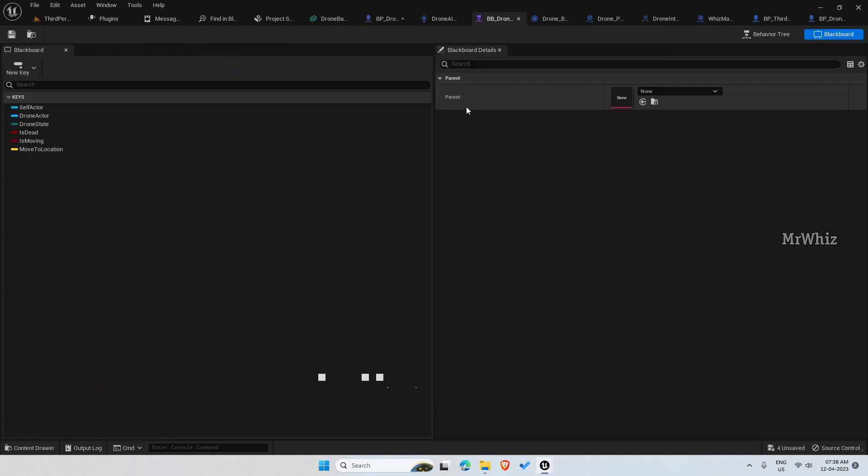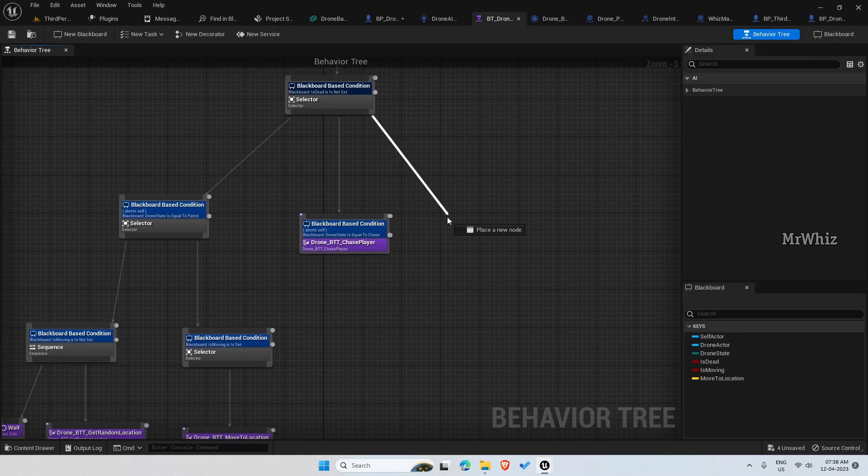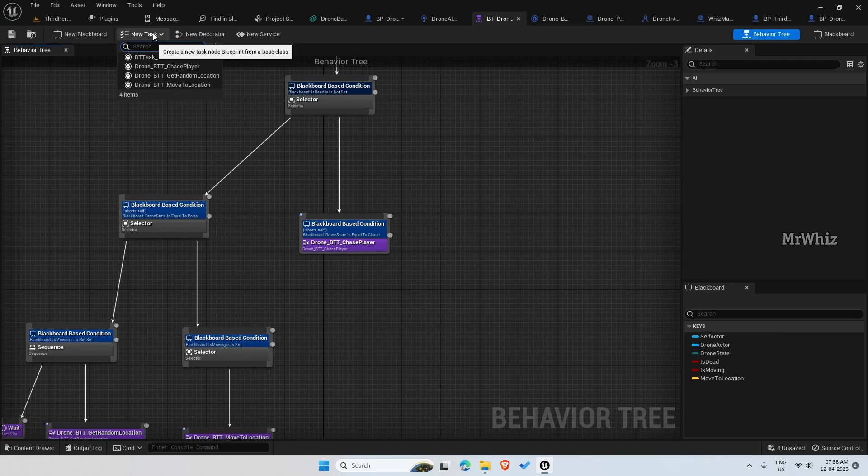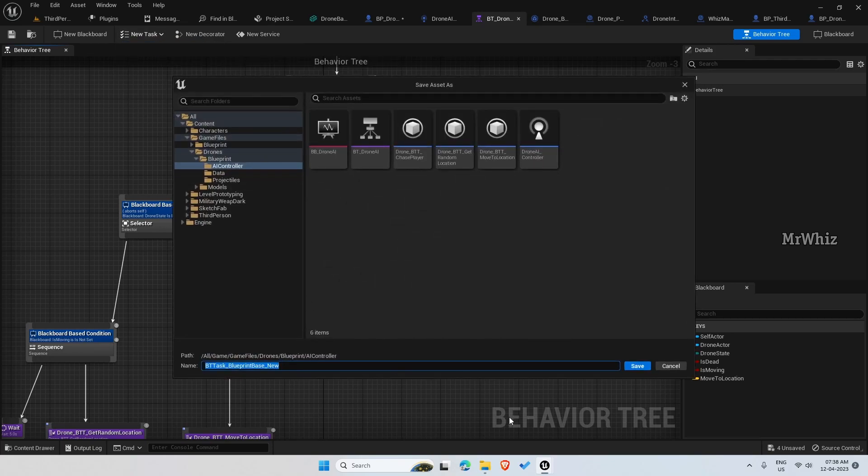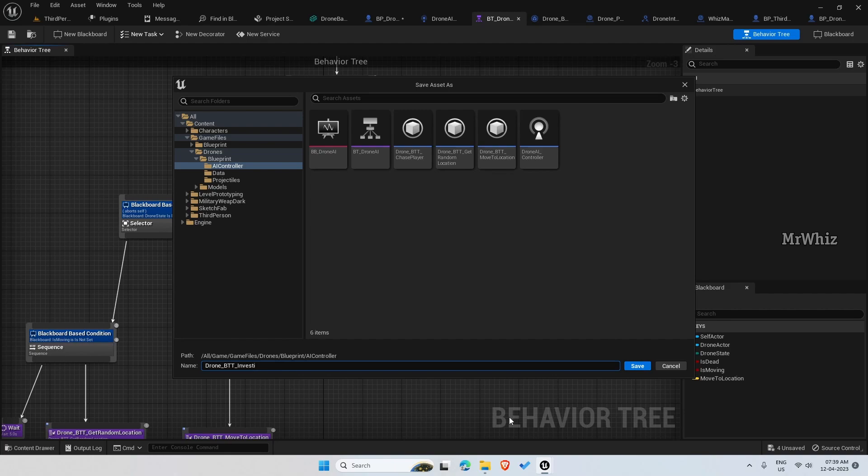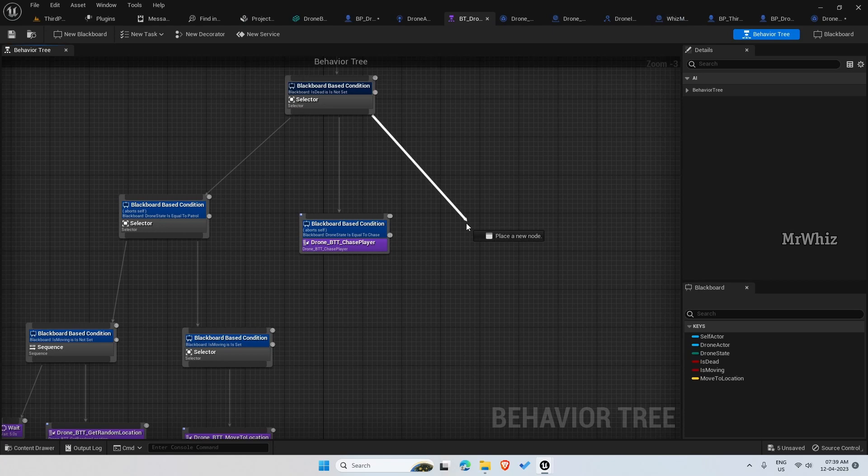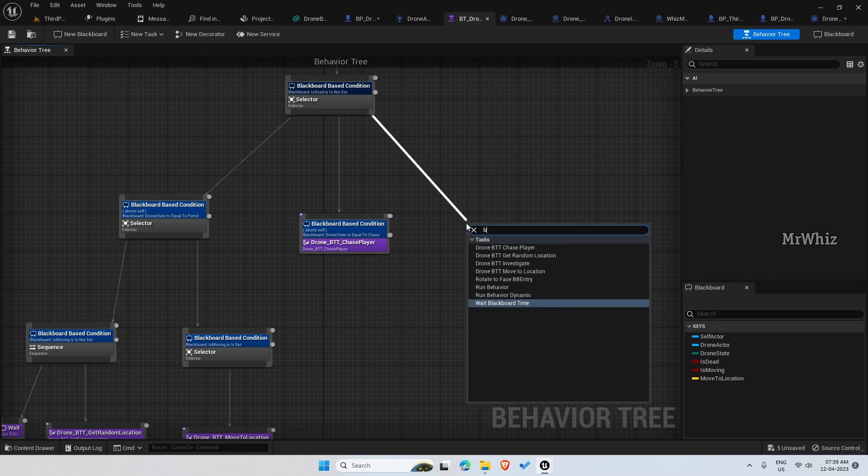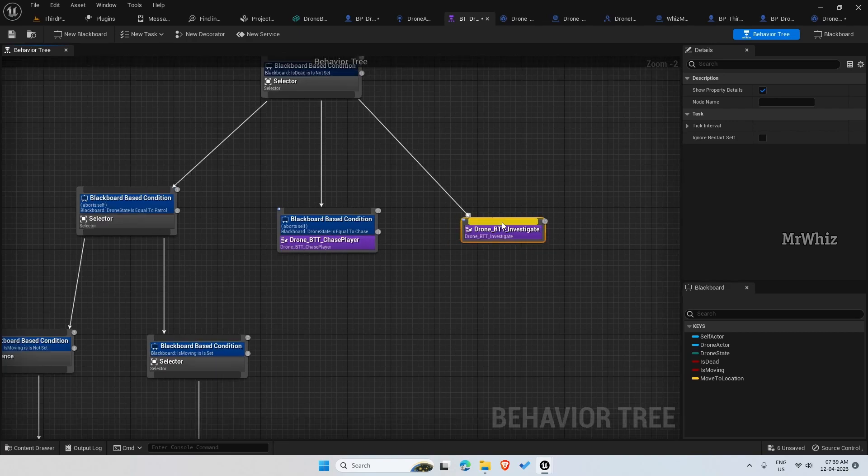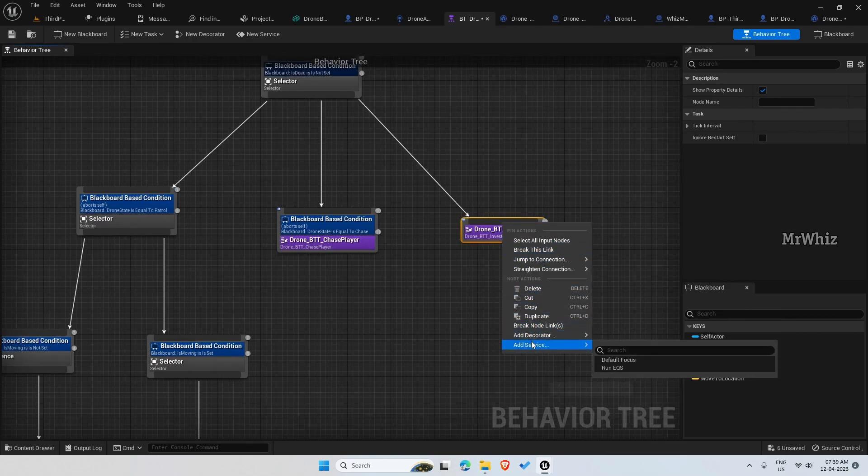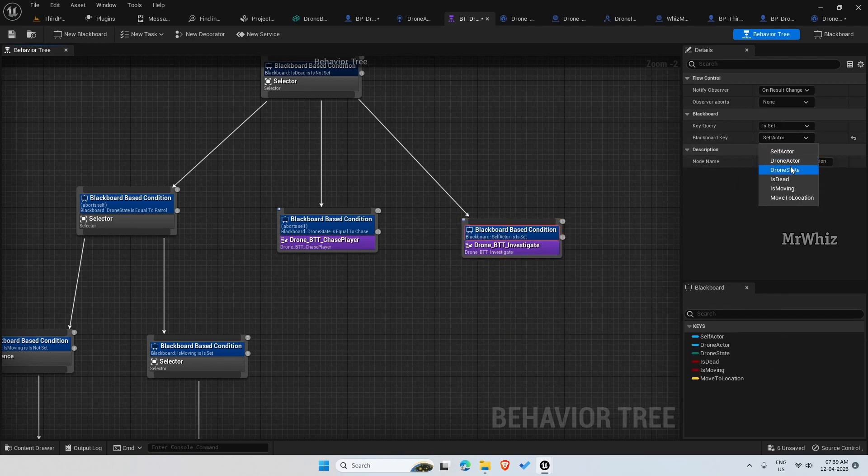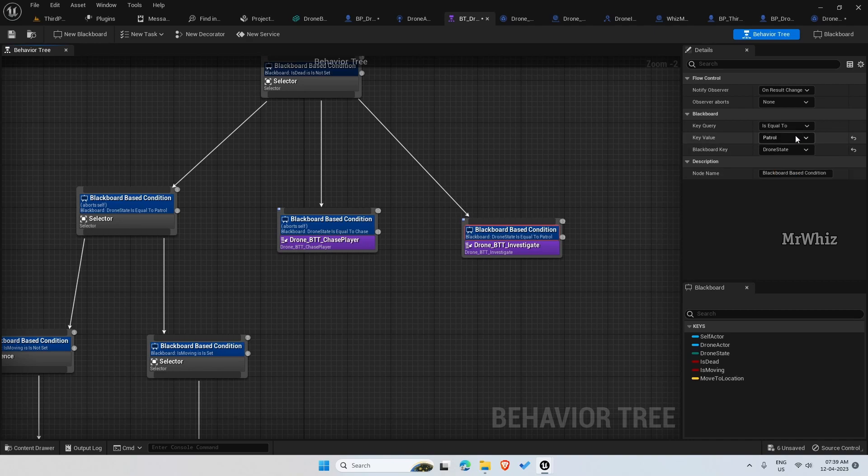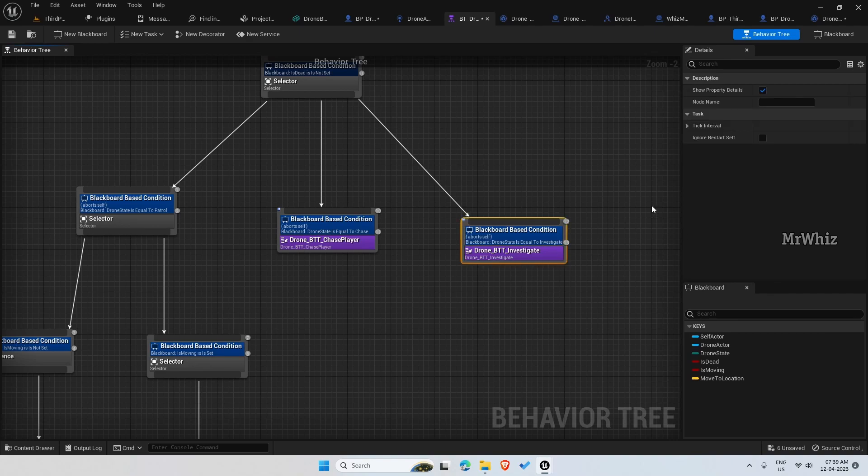Now go to your behavior tree and here we need to create one more task. Name this as drone btt investigate. So here the drone state should be equal to investigate, and aborts on self.